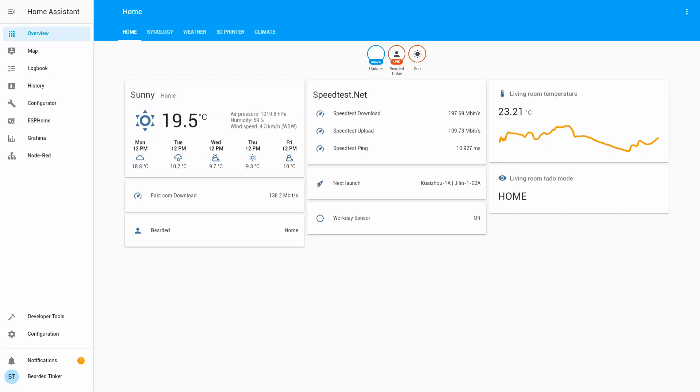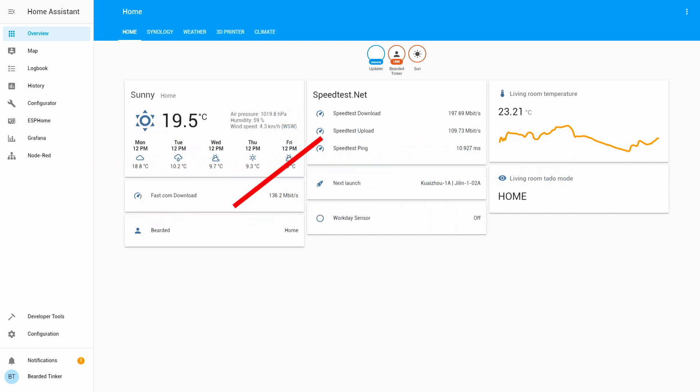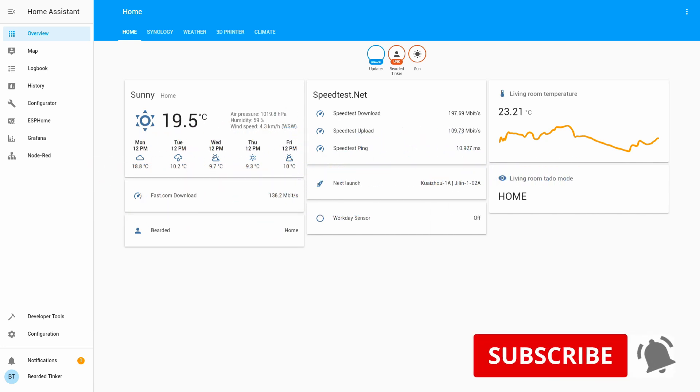Hi and welcome to the Home Assistant how-to with Beardio Thinker. Today we are going to configure worldwide lightning location network. So stick around and in 10 seconds we will start.